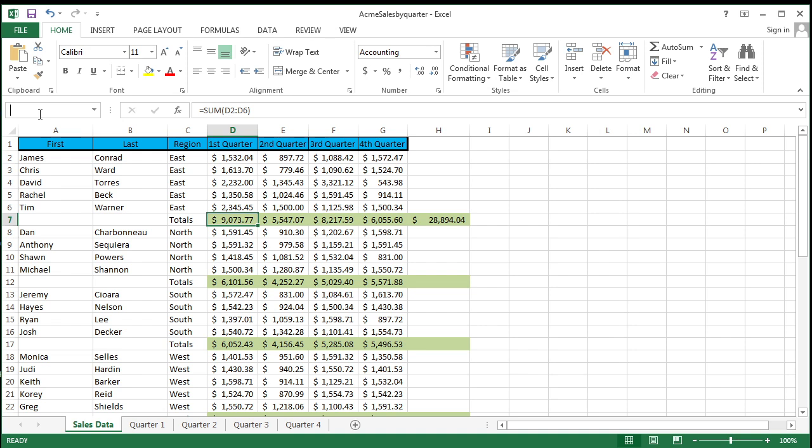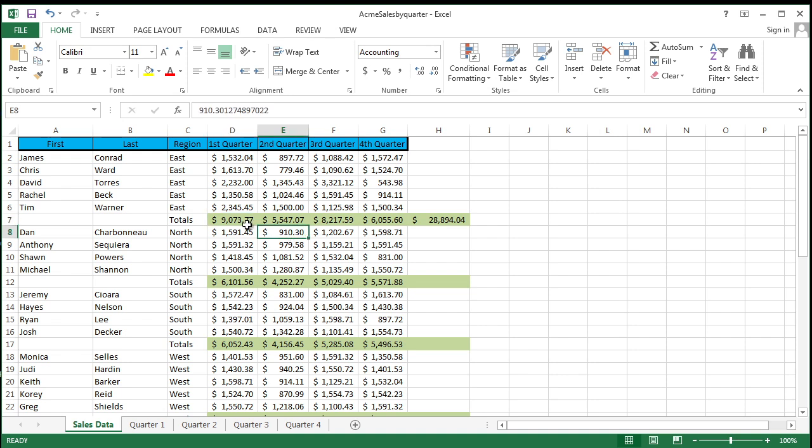So in this case though, we'll go ahead and do East first quarter sales. I go ahead and hit enter. Boom, there you go. You notice it says East first quarter sales. That's kind of cool. And so if I deselect off it and I come back over here, notice what the name is: East first quarter sales.